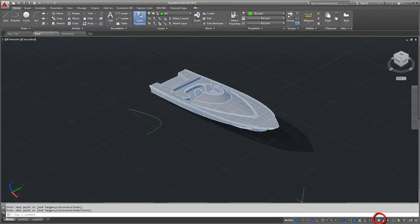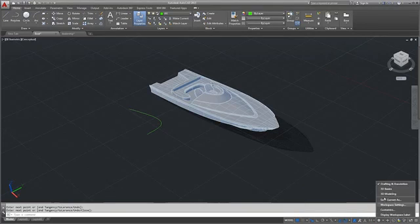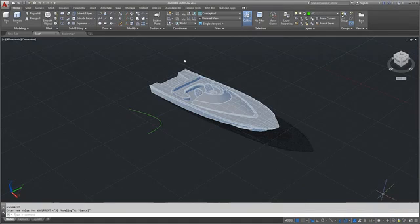Use the workspace control to change to a 3D modeling workspace, where you can create solid, surface, or mesh models.